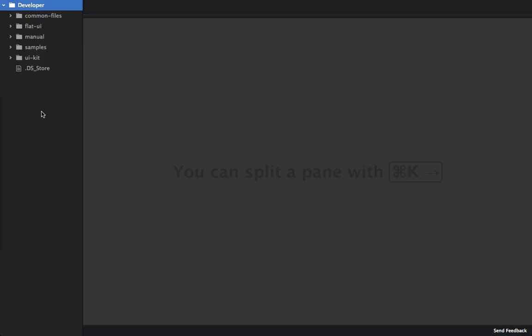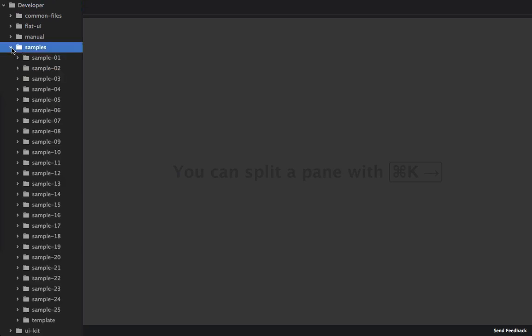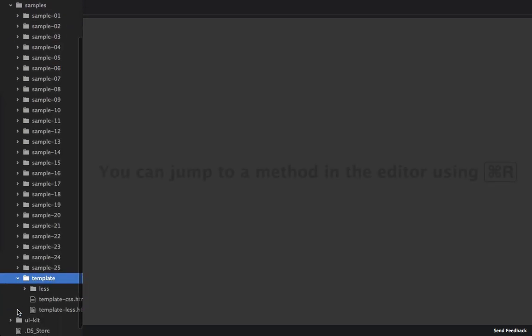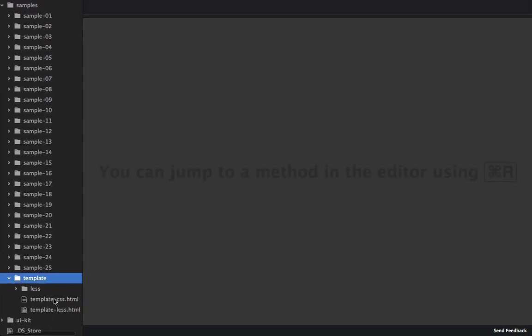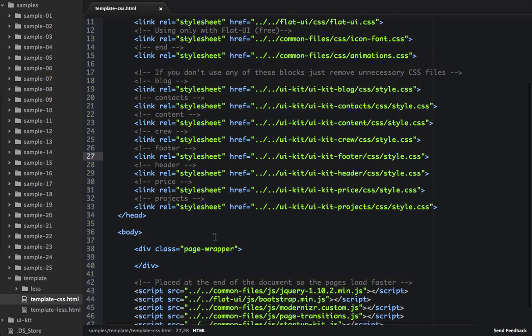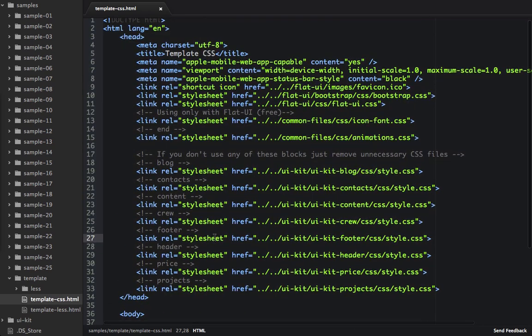So now that we're in our editor, we're going to open up the Samples folder, and then down here at the bottom we can see Template. We can see Template CSS and Template Less. We'll open up Template CSS. And we see right here, this is a nice template to get going with the Startup Framework.